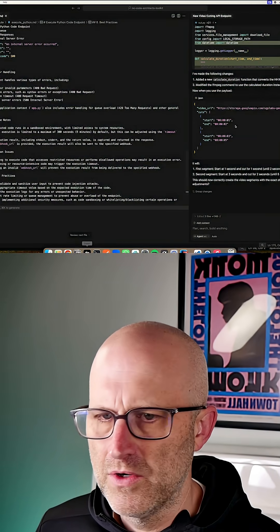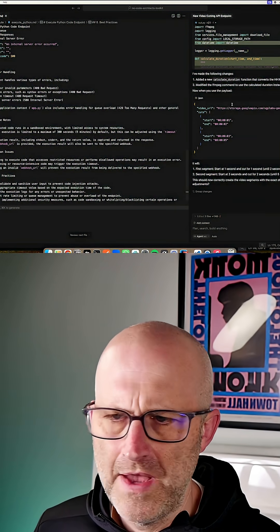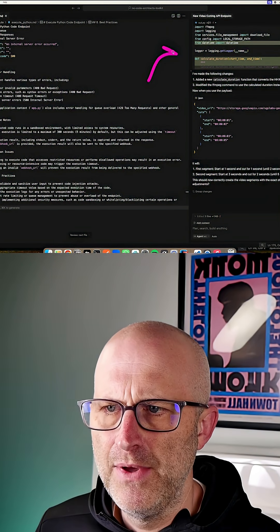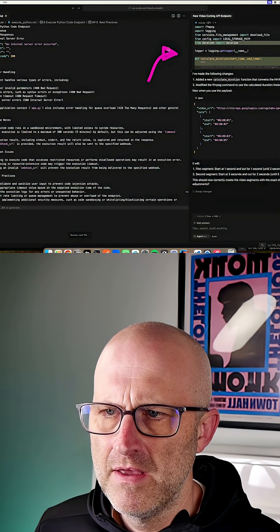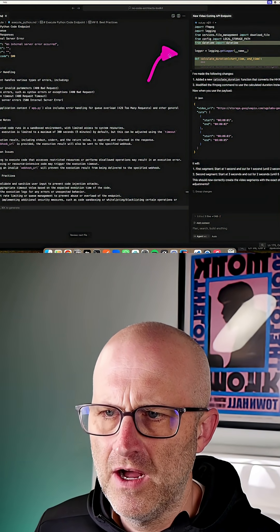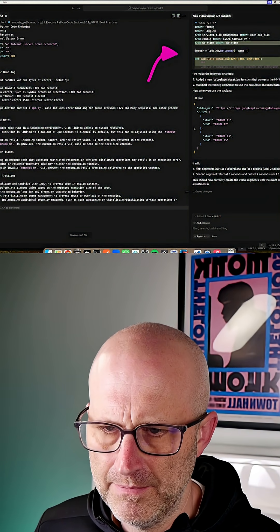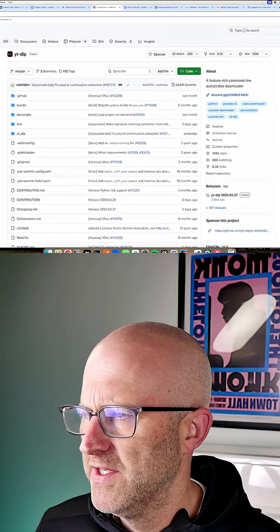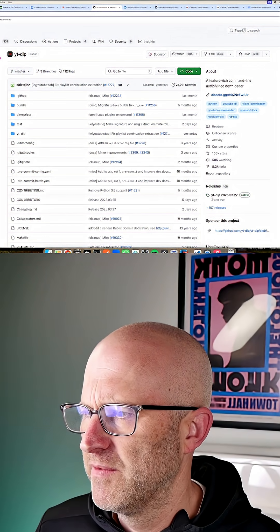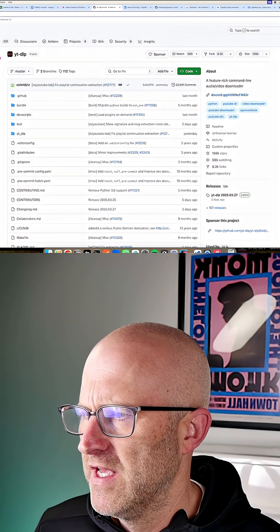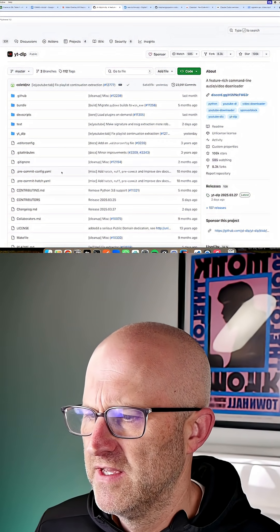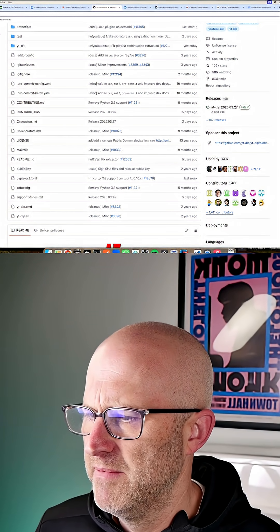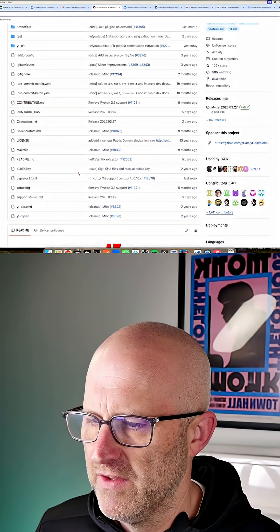But if we were to go into Cursor without that knowledge and just say, hey, build me a TikTok downloader, it might actually try to build this whole project from scratch. In which case, it's going to have a much harder time actually achieving the goal.